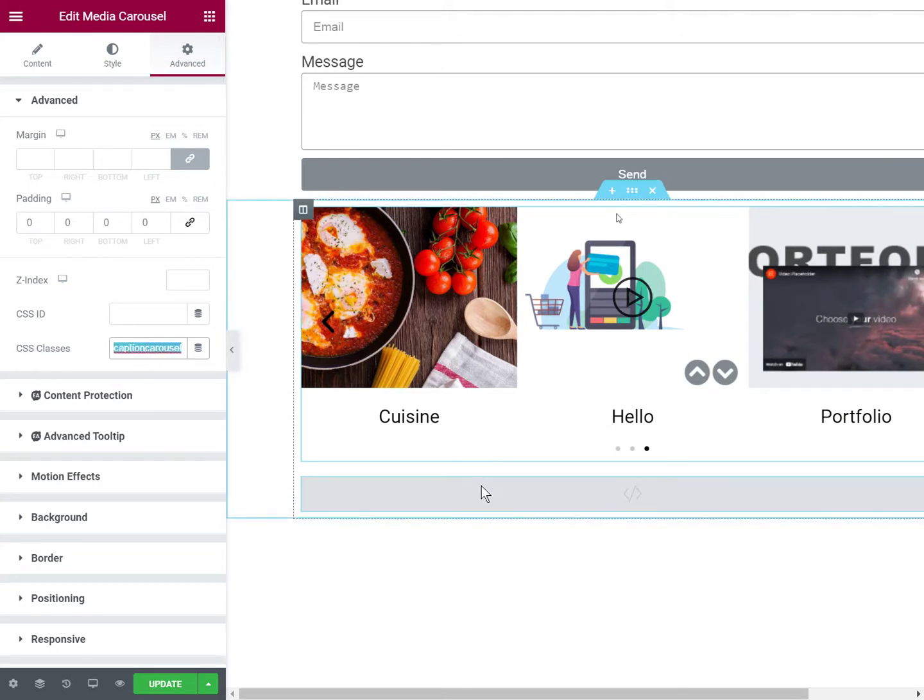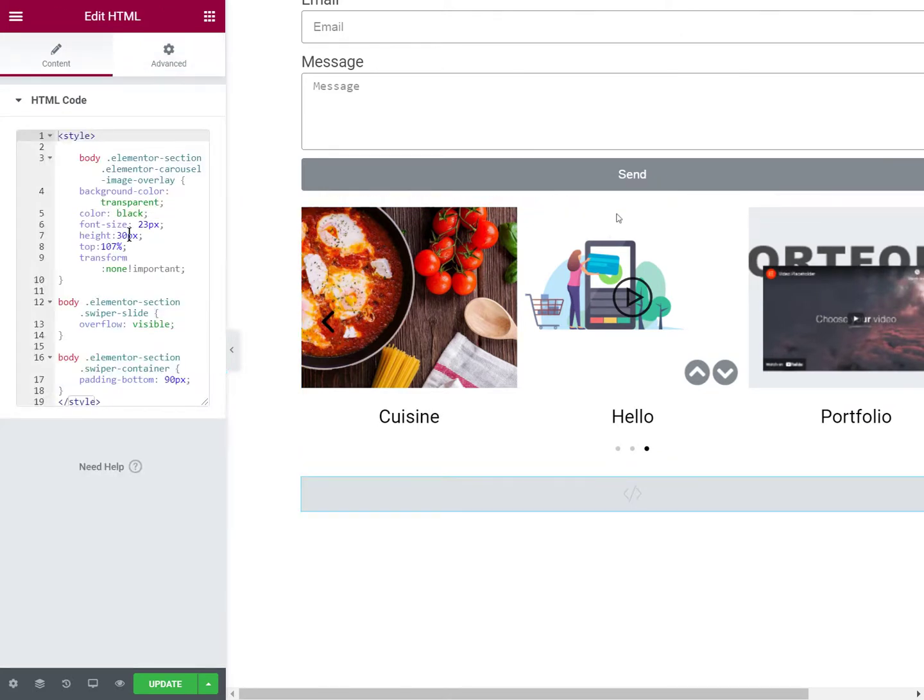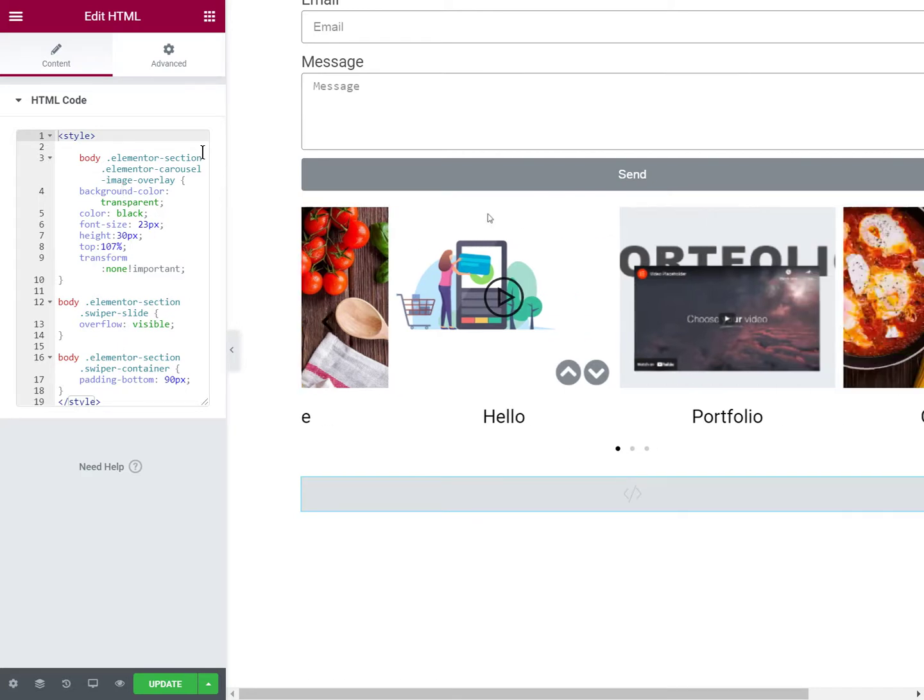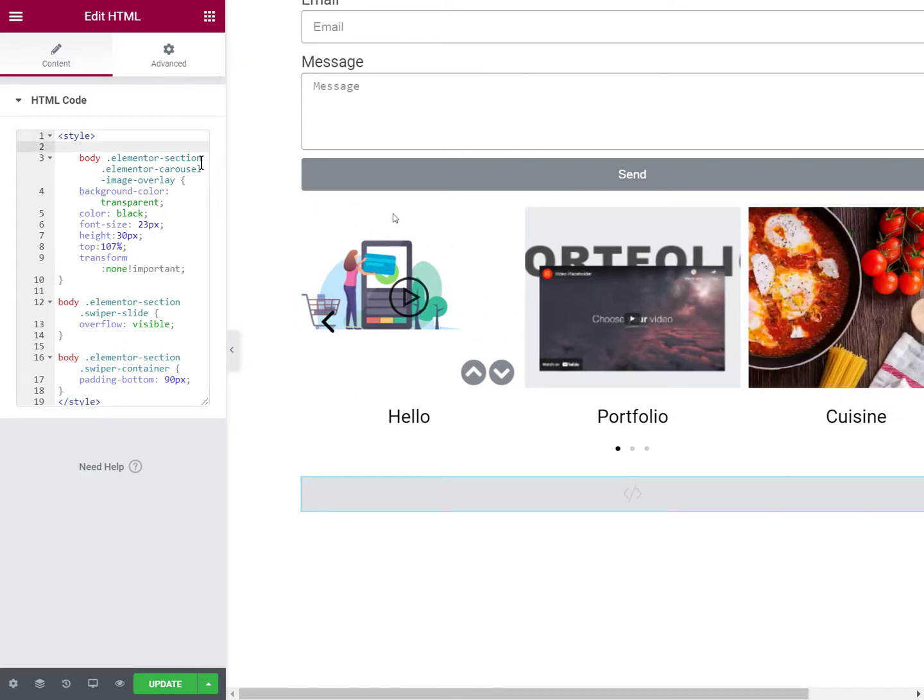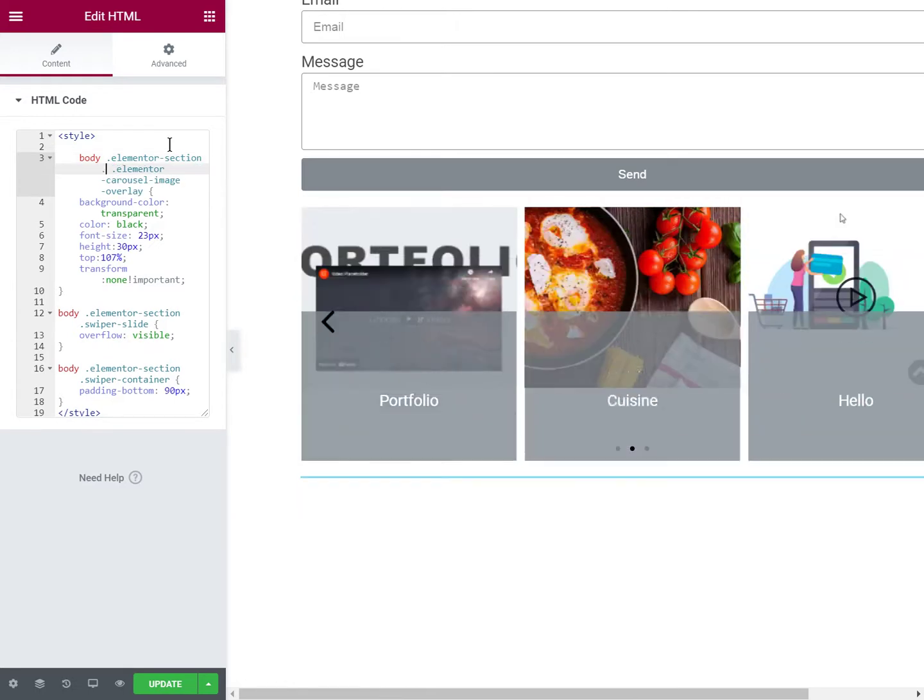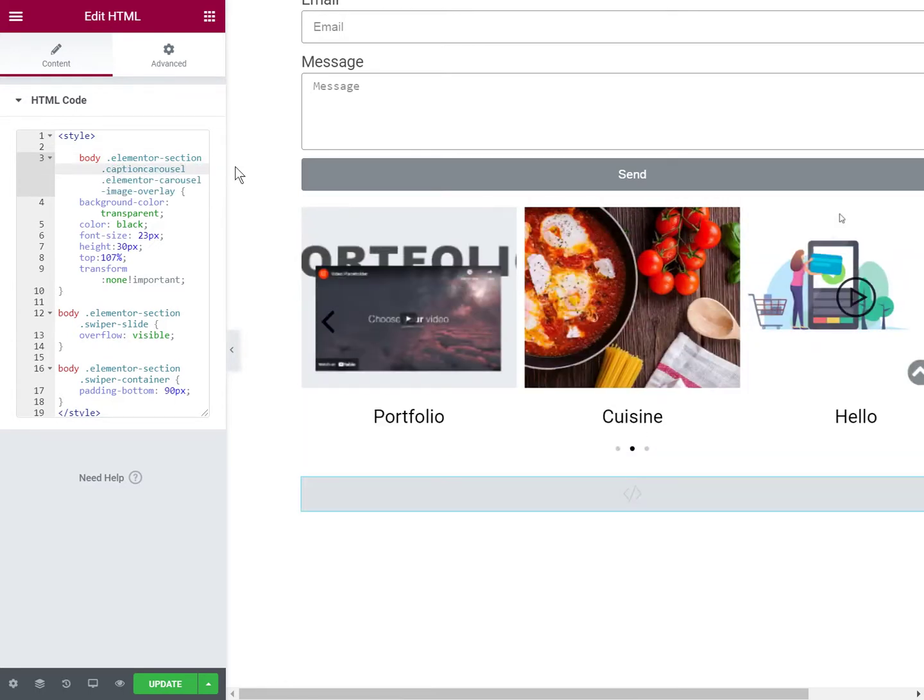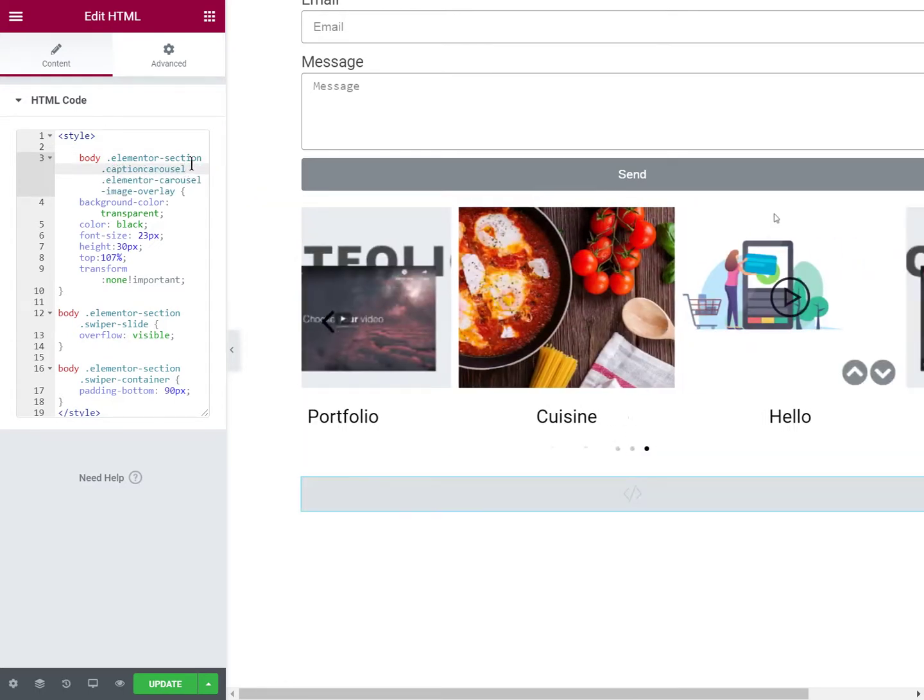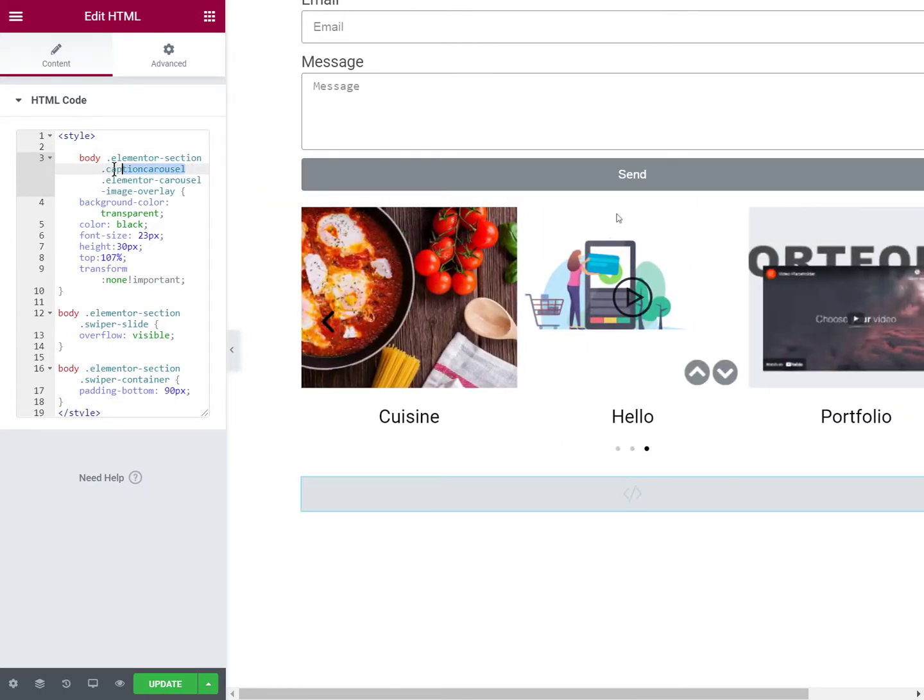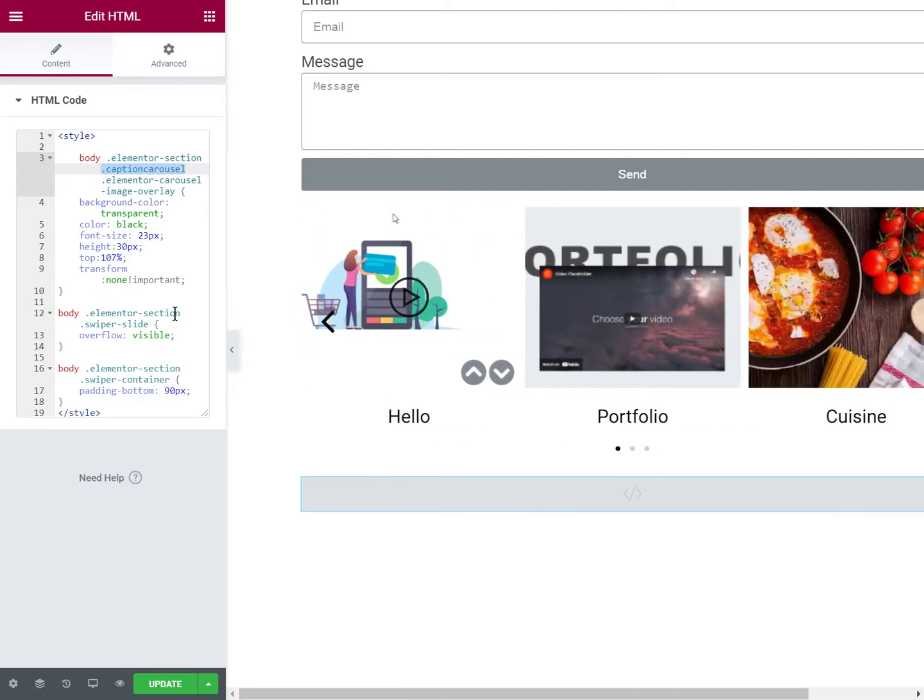And then in the code, you would add this right after the Elementor section part. So space caption carousel and the same for all three of them.